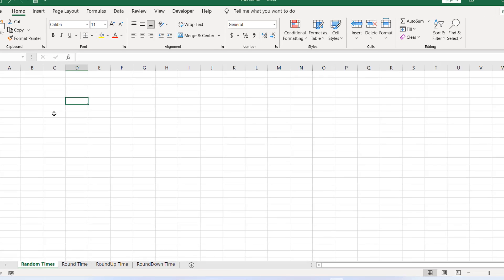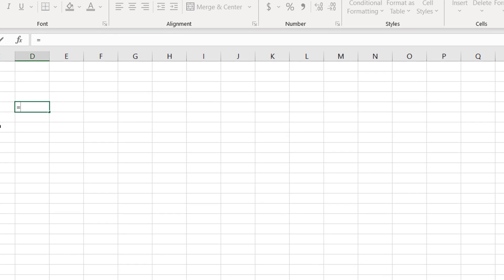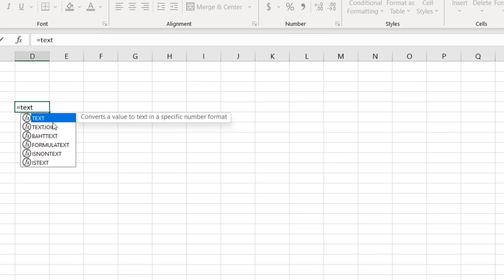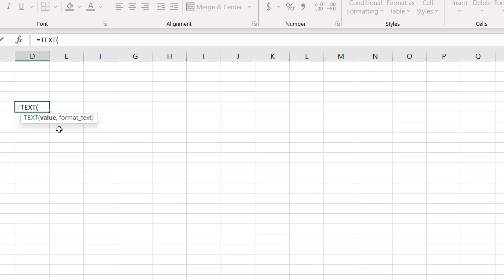Let's write here equal to, and then write here TEXT. If I double-click here, it's asking for a value, and our value will come from the random function.